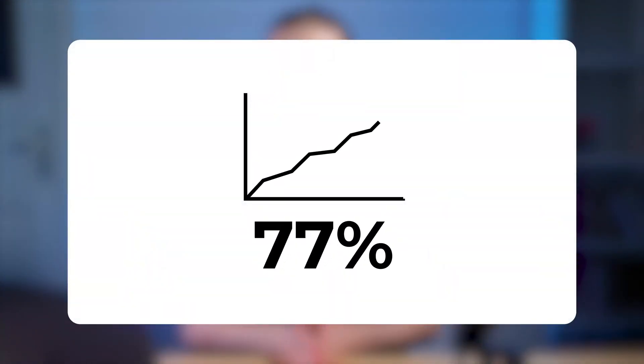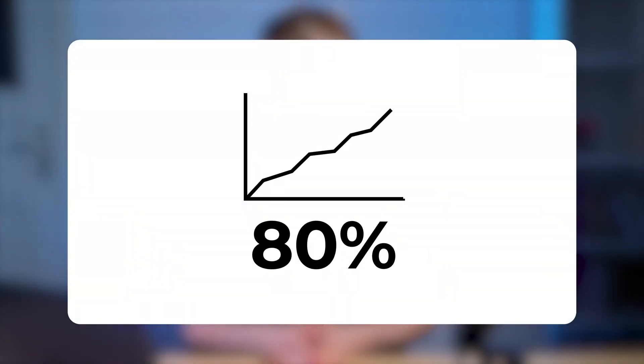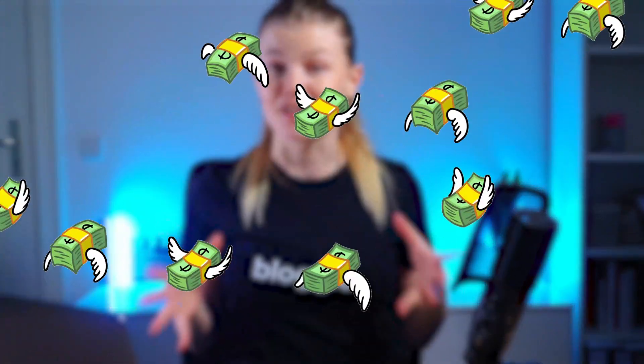Did you know that video content can boost your conversions by 80%? So if you're not embedding videos into your blog posts, you're losing out on a ton of sales.